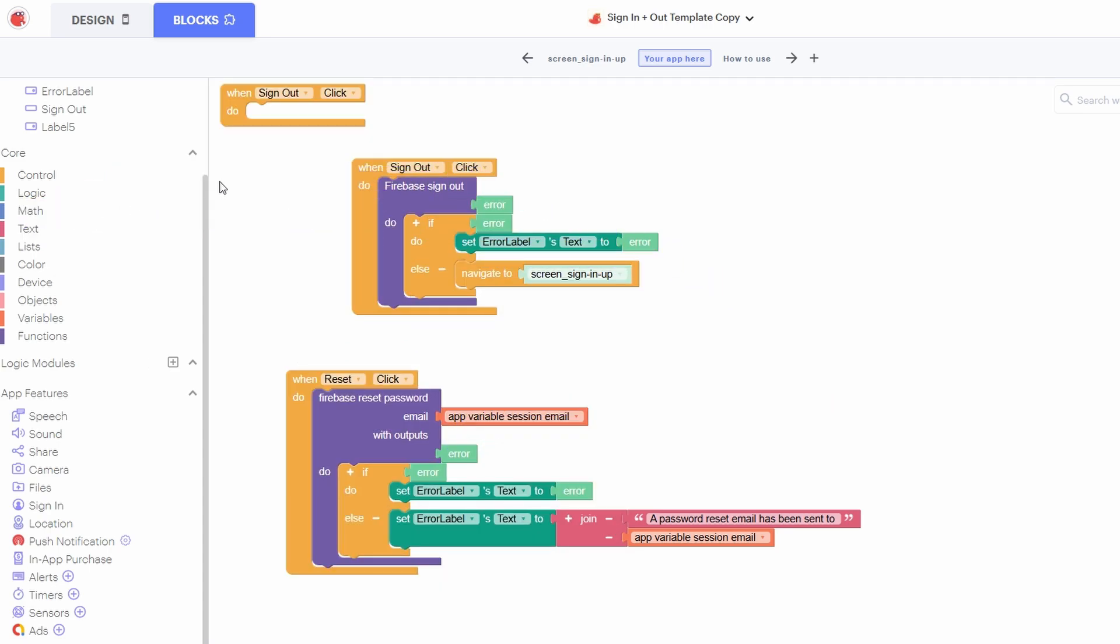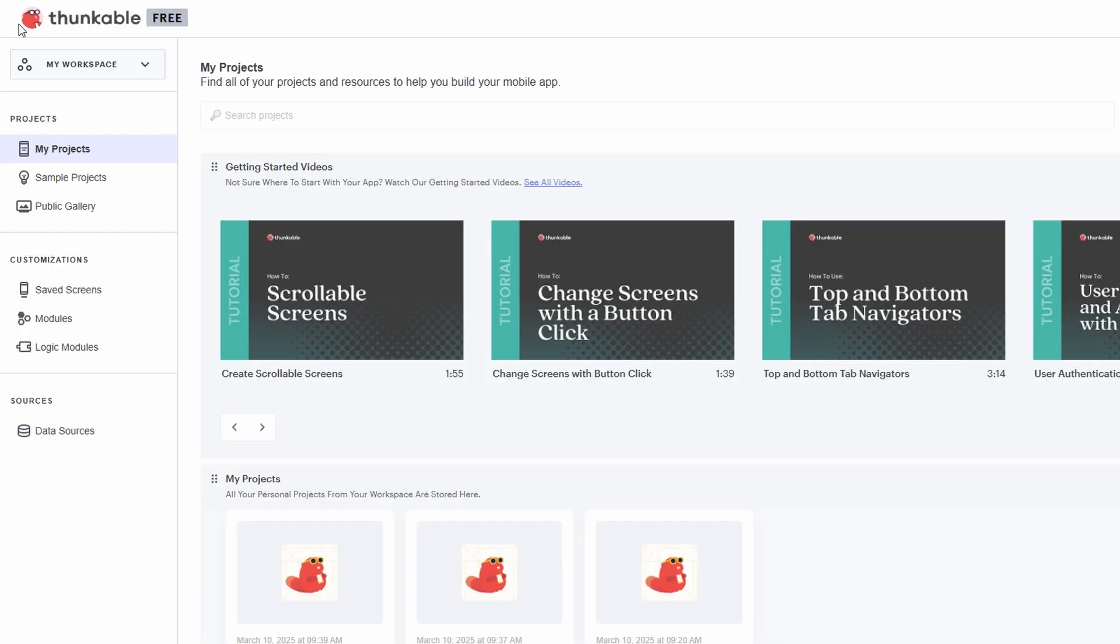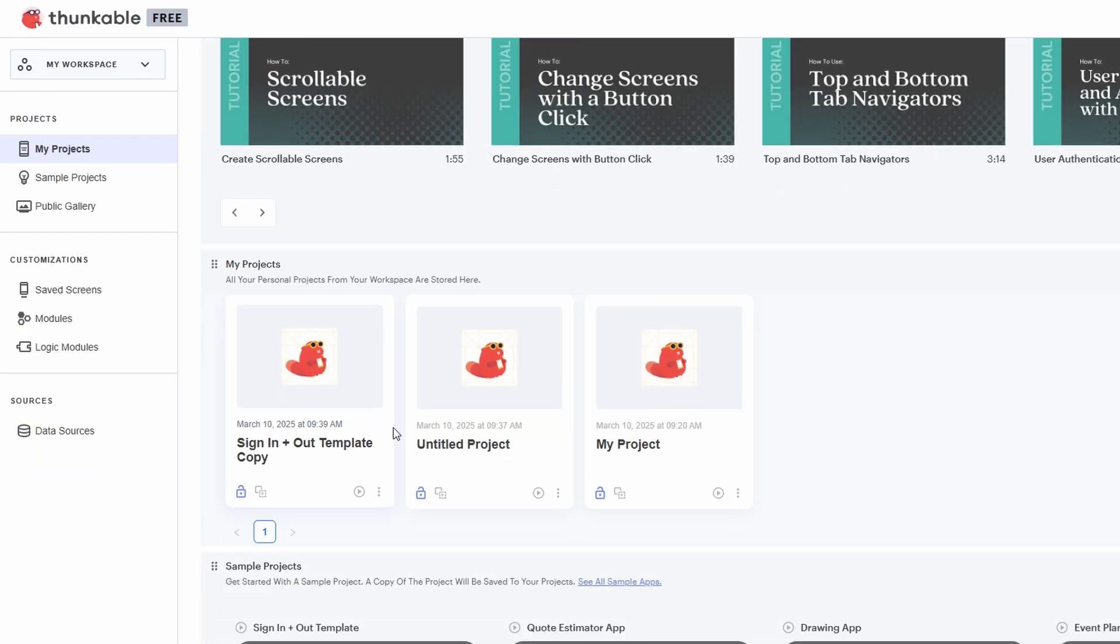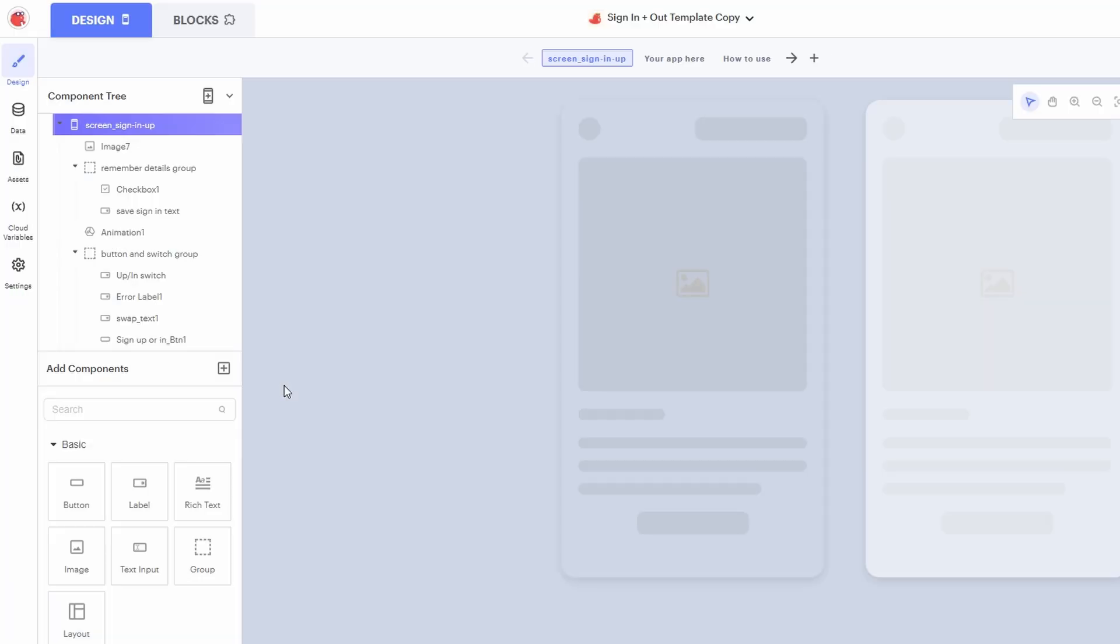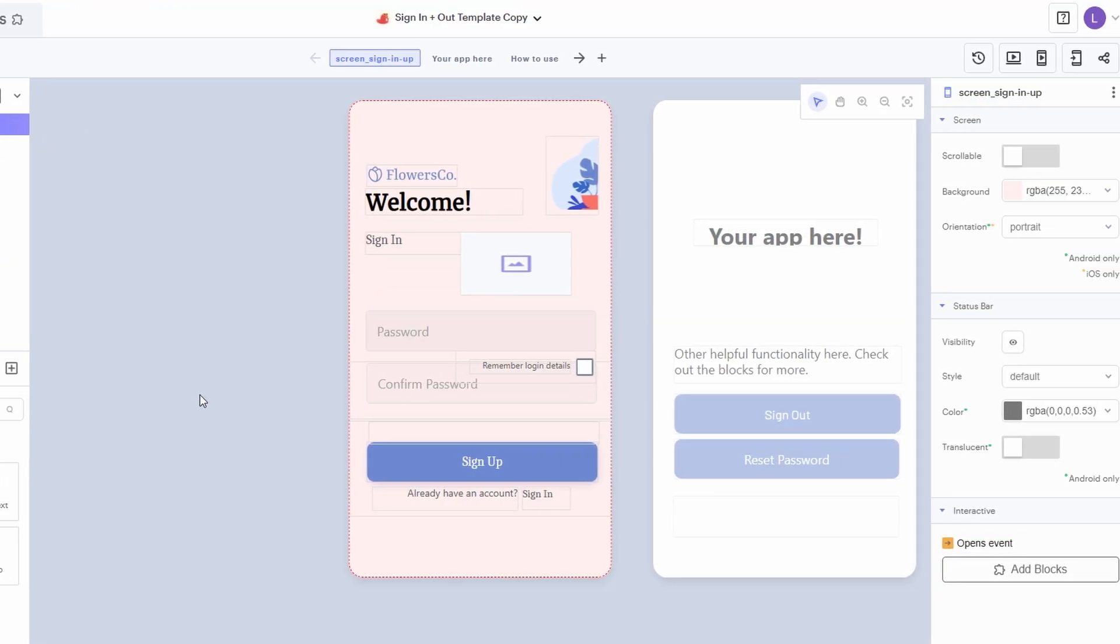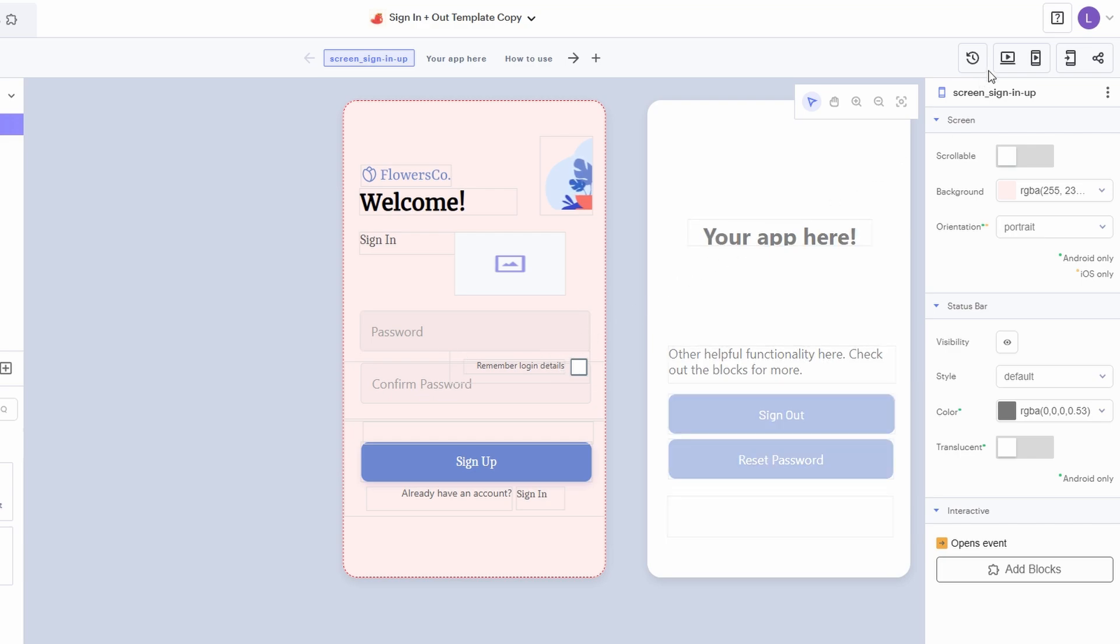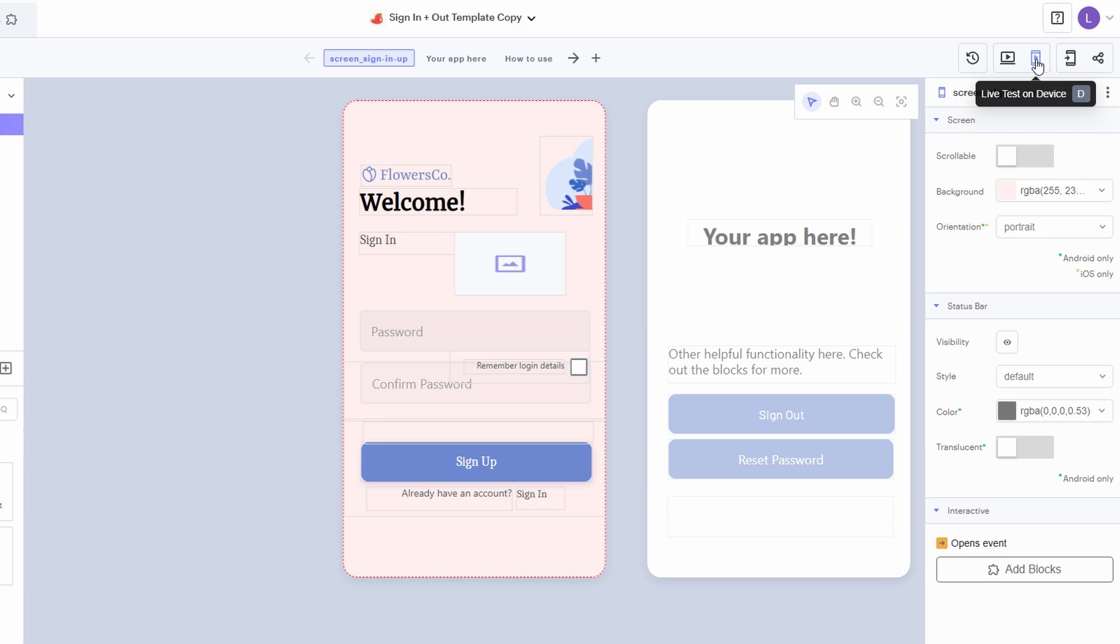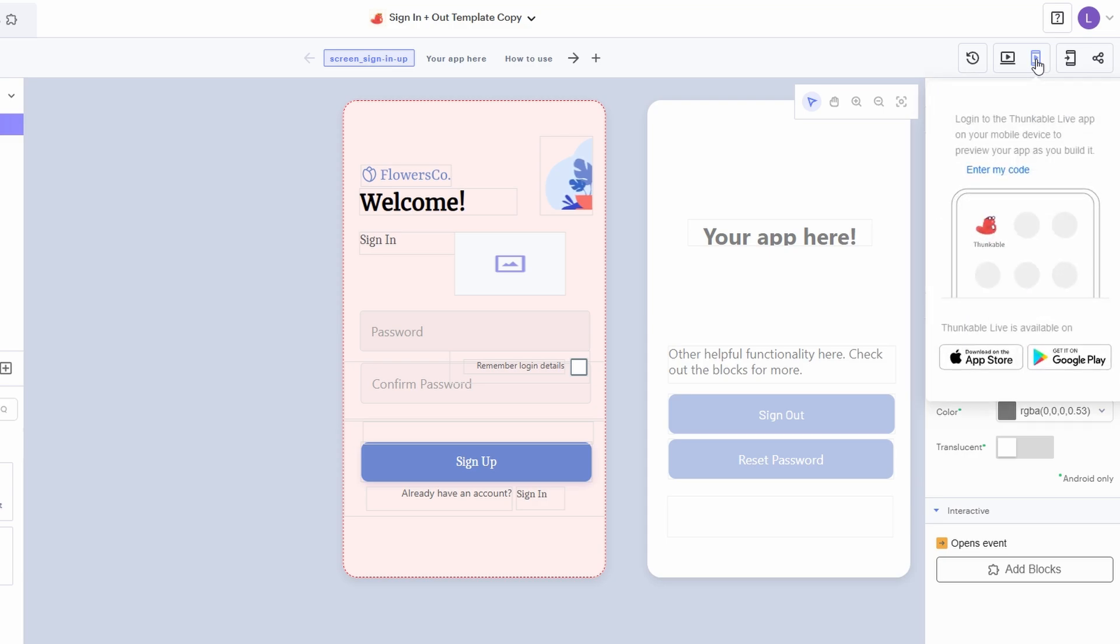So you've finished building your app. Awesome! Now it's time to test it and make sure everything works as expected. Thunkable lets you test your app in real time. You can either preview it on your desktop or use the Thunkable Live app on your mobile device to test it on an actual phone. This makes sure that everything looks good and functions well before you push it out to the public. Once you're happy with how it looks and works, it's time to publish your app.